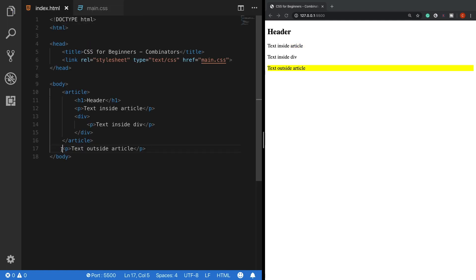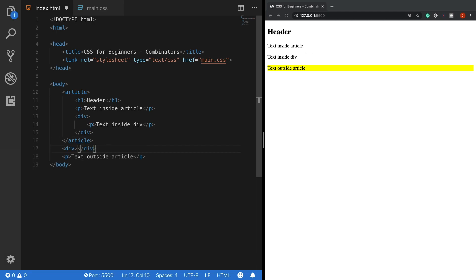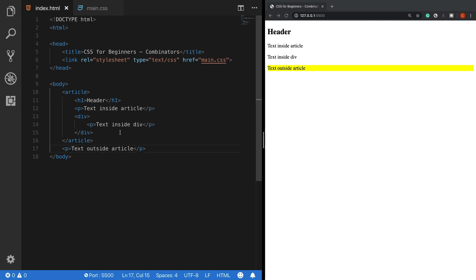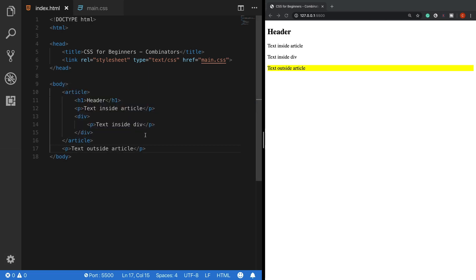only the p tag coming right after the article tag has now a yellow background color but not the others. However, if there was another tag between the article and the p tags, then this rule wouldn't be applied. So this is basically what the adjacent sibling selector does.